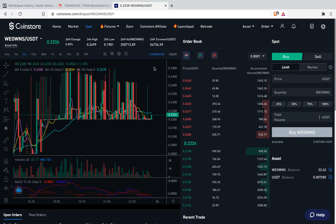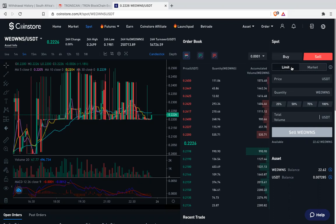Once you open this page, remember you can go to Market, then Spot, and you choose the coin paired with USDT. Once you see this page, you see you've got Buy and Sell, you've got Limit and Market. You click Limit, and from there, if you are selling, you say Sell, then you say Limit.